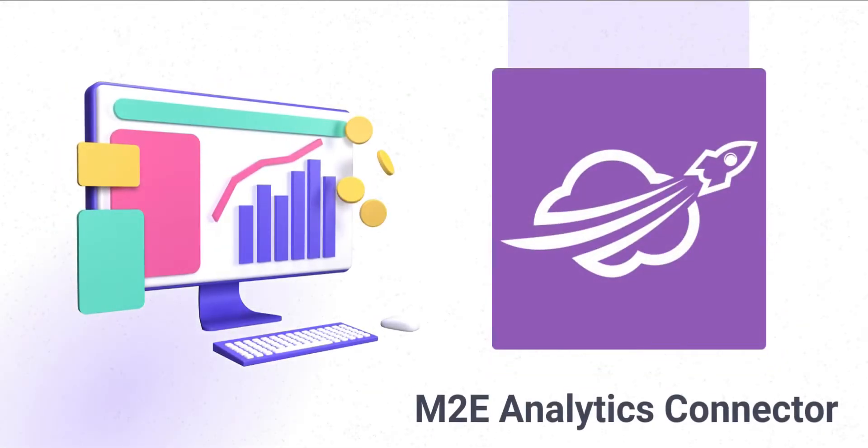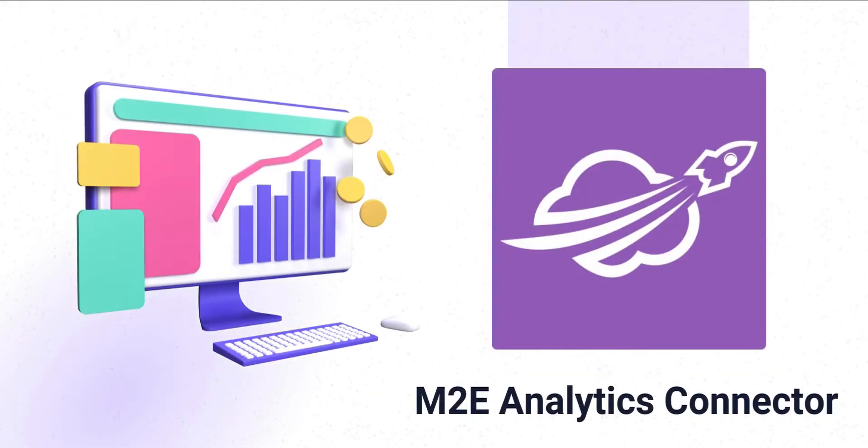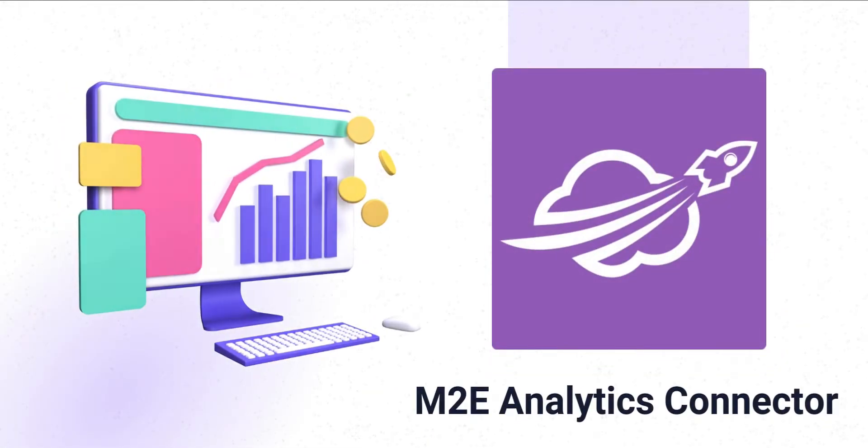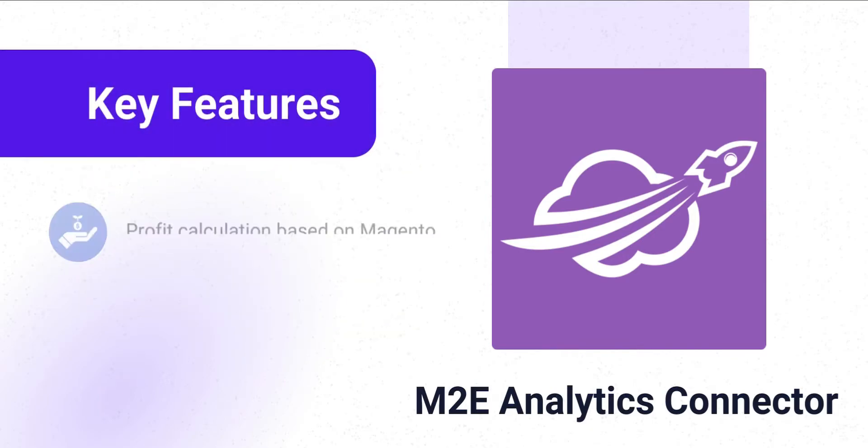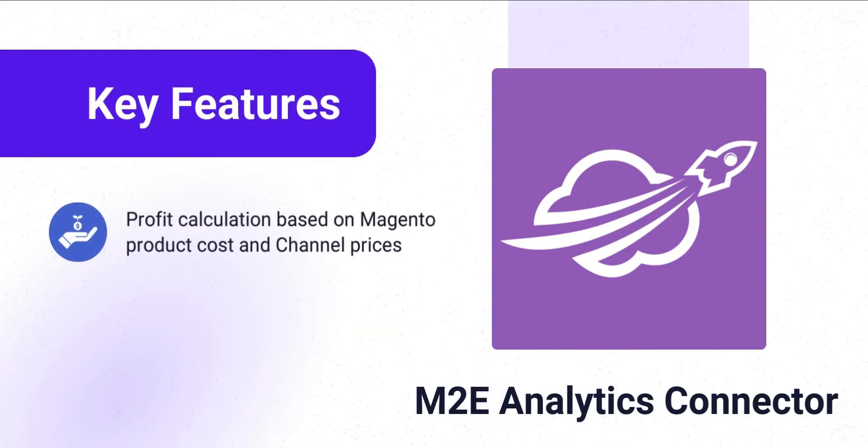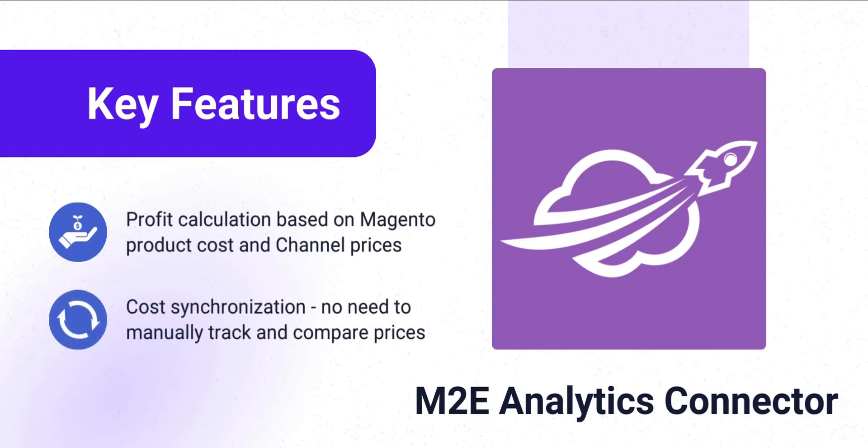Then, you'll definitely need our new Extension M2E Analytics Connector. It lets you calculate your business profit based on the cost of products in Adobe Commerce and the prices they're sold for on marketplaces. No need to manually track and compare prices.